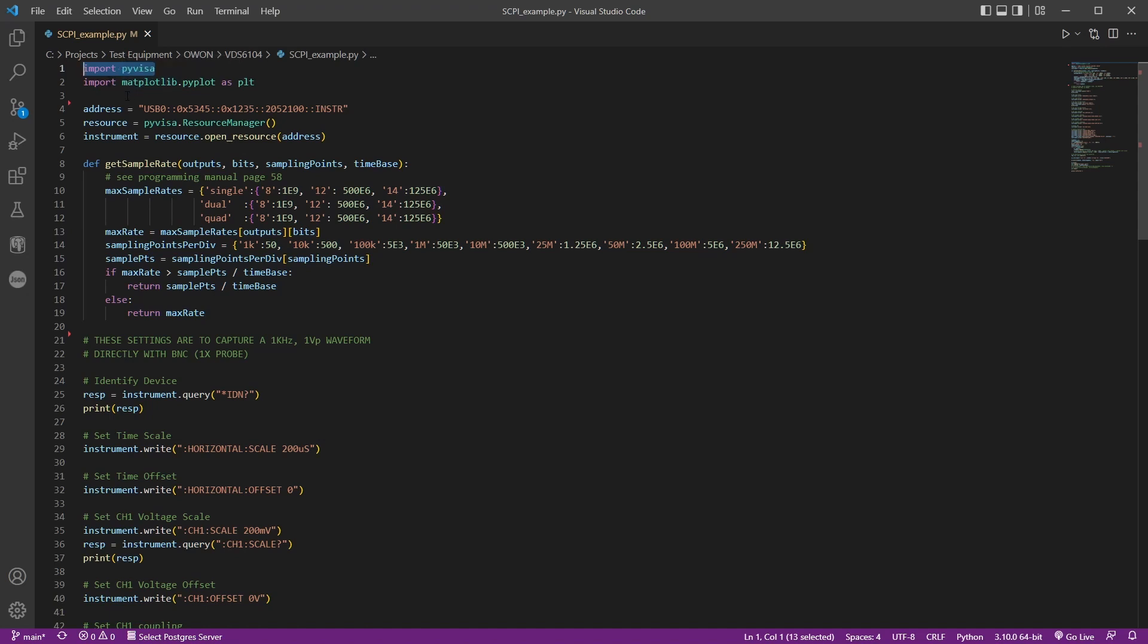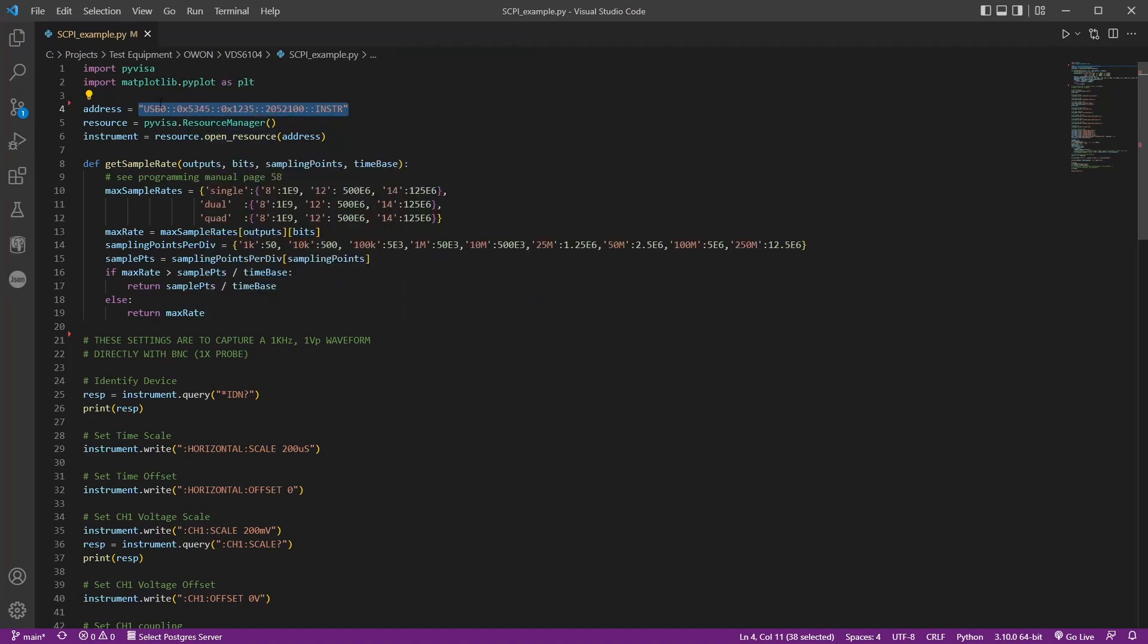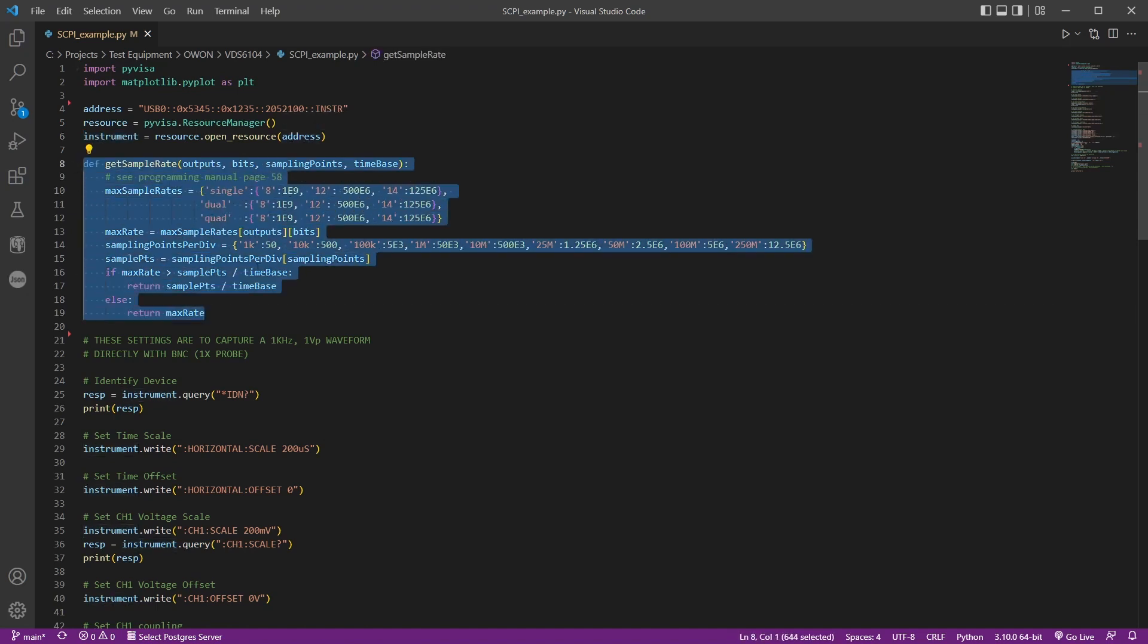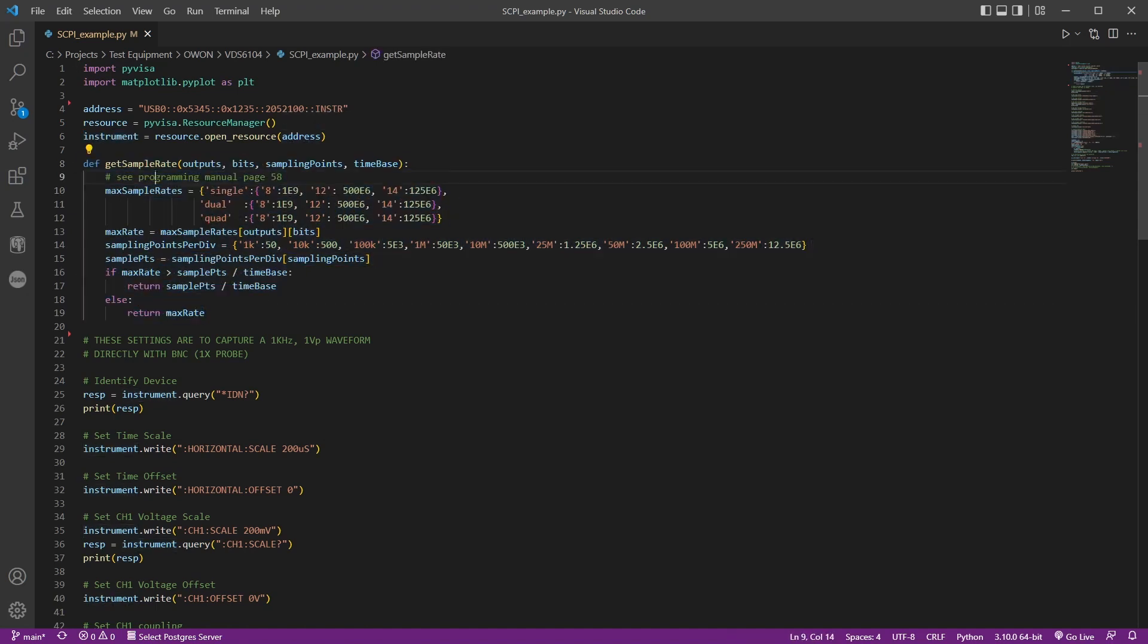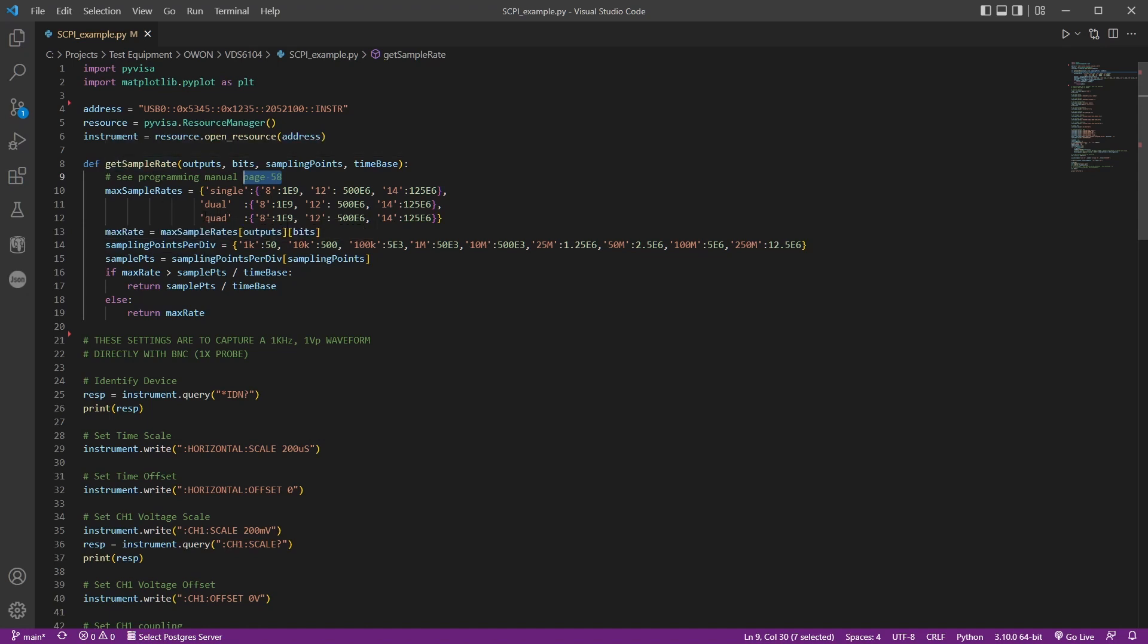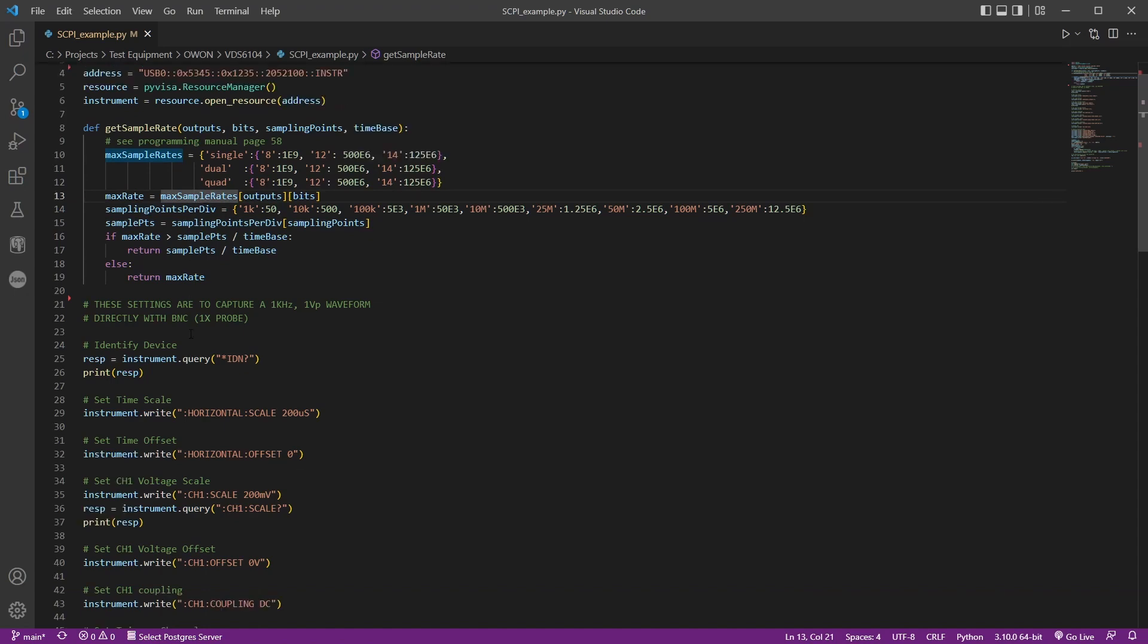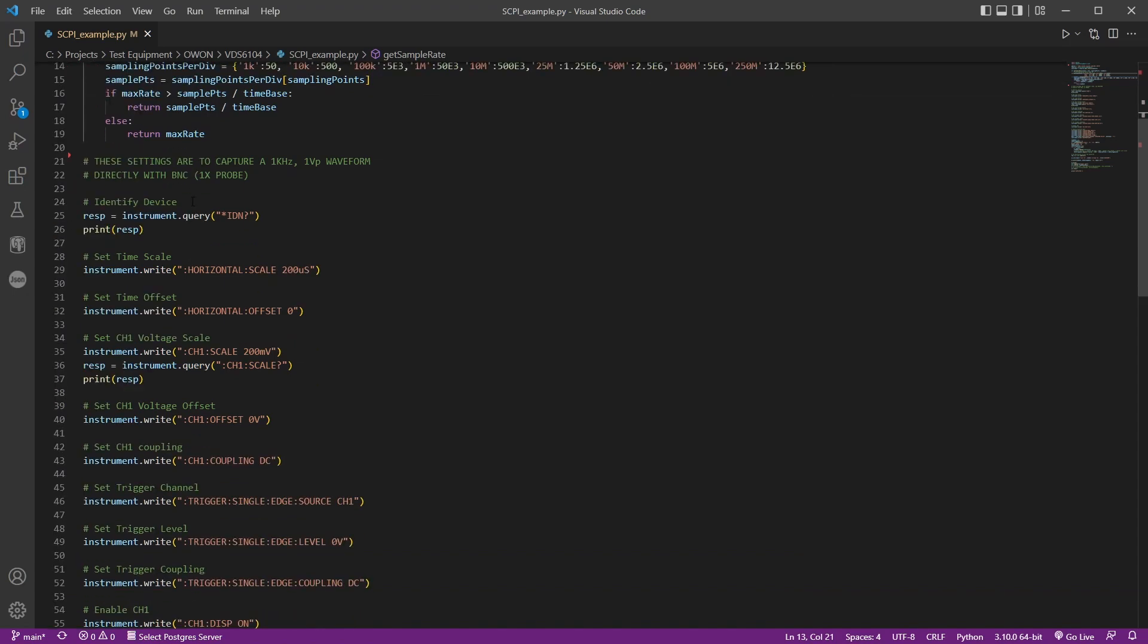So all you have to do to communicate with anything that uses SCPI is use this library, PyVISA. And we're going to use matplotlib also. So if you don't have these installed, then you've got to do the pip install PyVISA, matplotlib. This is the address here, which you get from their official program. When you open it up, it shows you the address. Then this here is creating the PyVISA object here, creating an instrument by opening the resource at the address. And then this here, I got here from page 58 of the official programming manual. This is how you figure out what your sample rate is. And it's dependent on a few different settings, like if you're doing a single input, dual or quad. And then what points per division you've selected. And then whether or not you're doing the 8, 12 or 14 bit. In our case, we only have the 8 bit.